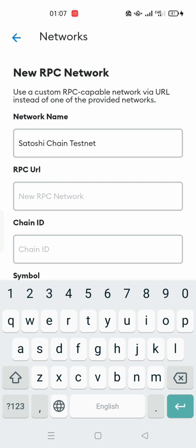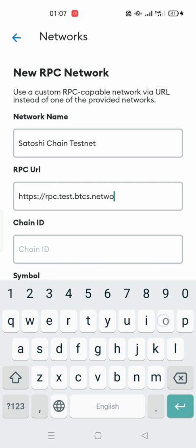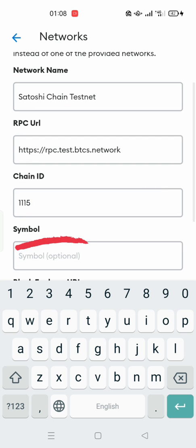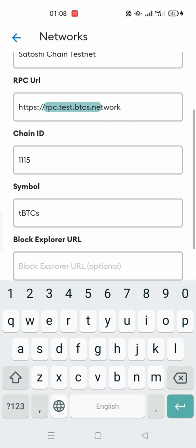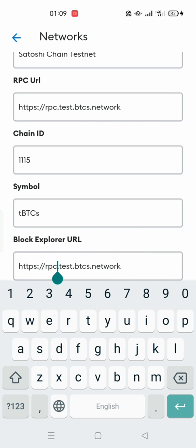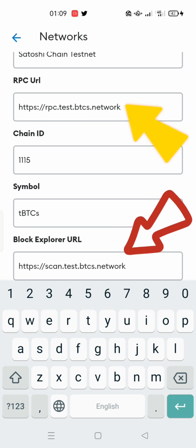In the RPC URL section, write: https://rpc.test.btcs.network. In the Chain ID, write 1115. In the Symbol section, write tBTC S. In the Block Explorer section, write: https://scan.test.btcs.network. Or you can just copy the RPC URL link and paste it here, then replace 'rpc' with 'scan'.